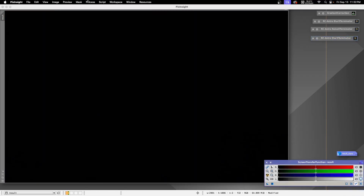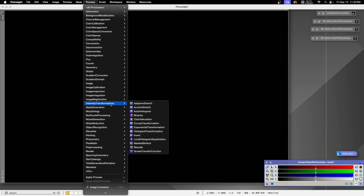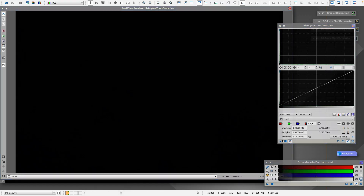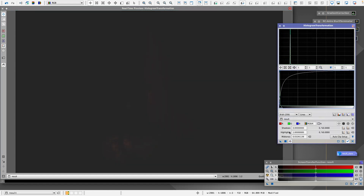To stretch the image I open up Histogram Transformation. We create a preview, and in PixInsight you use the histogram by moving these sliders.